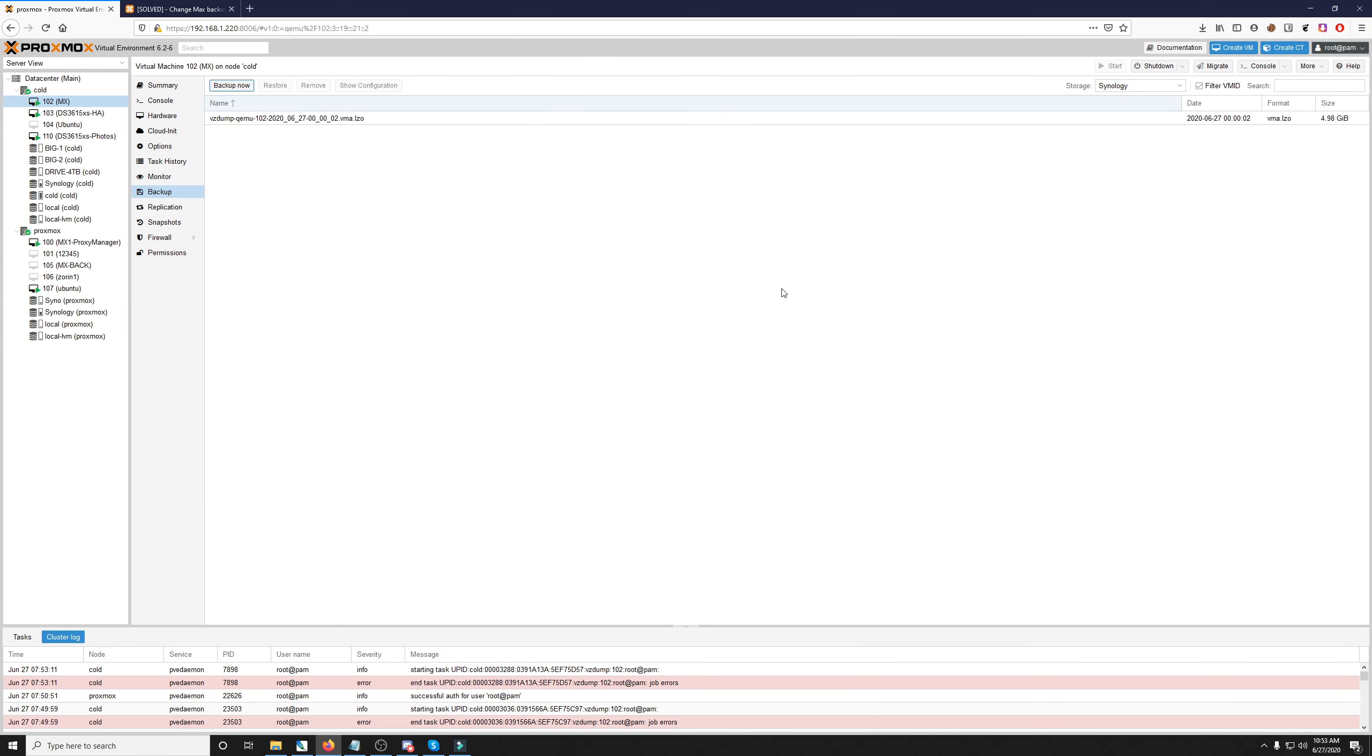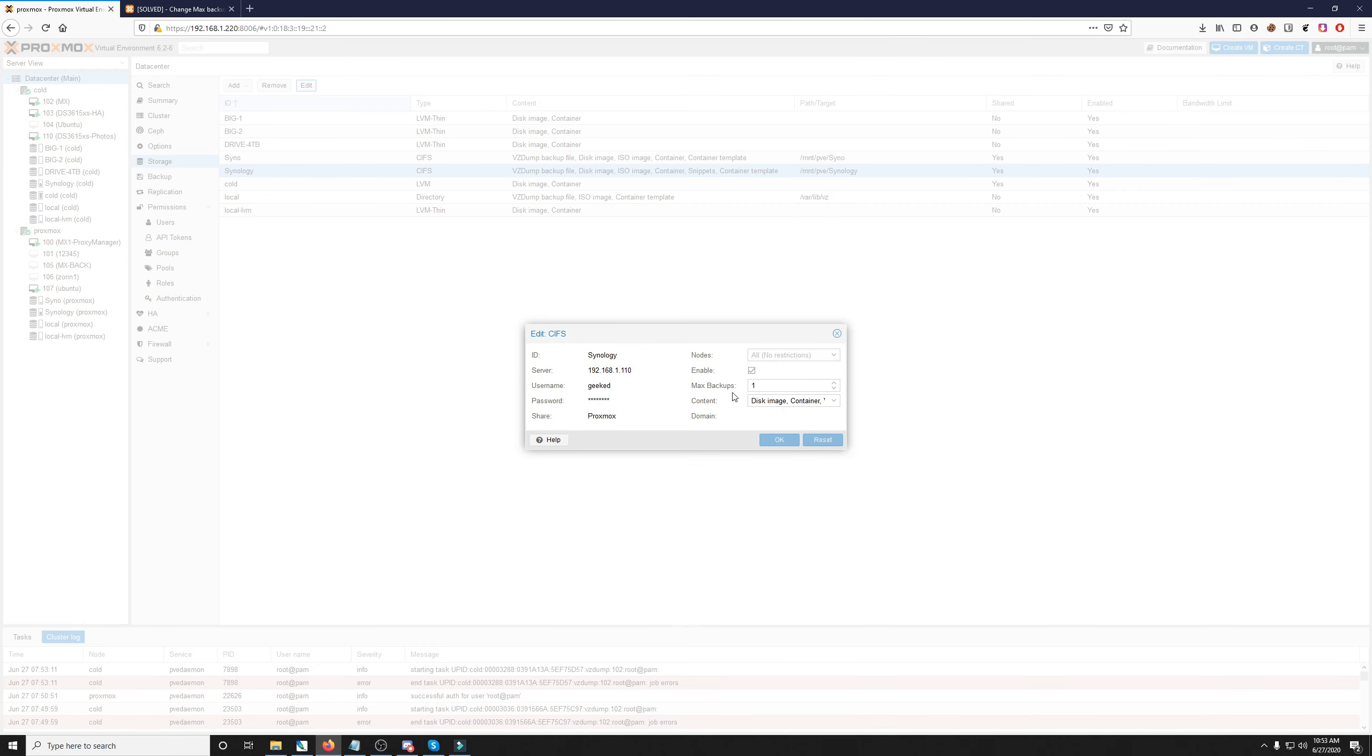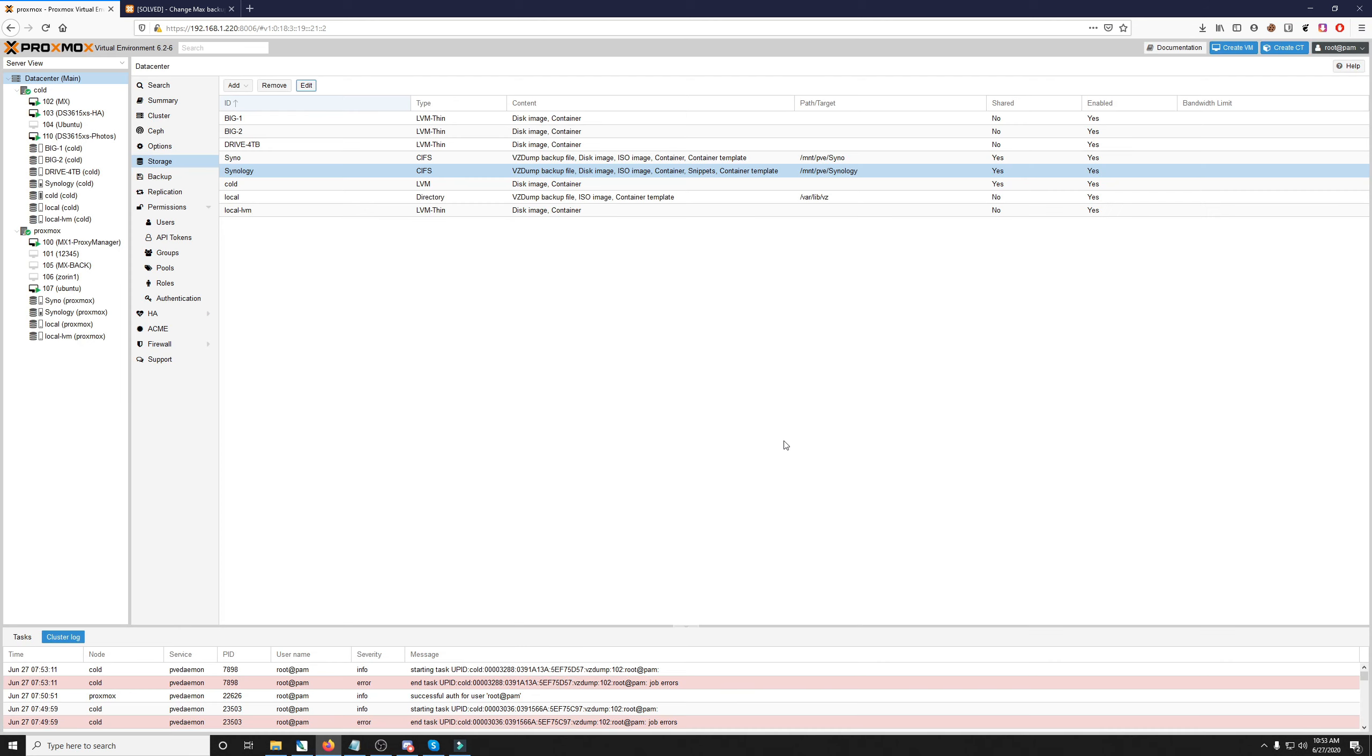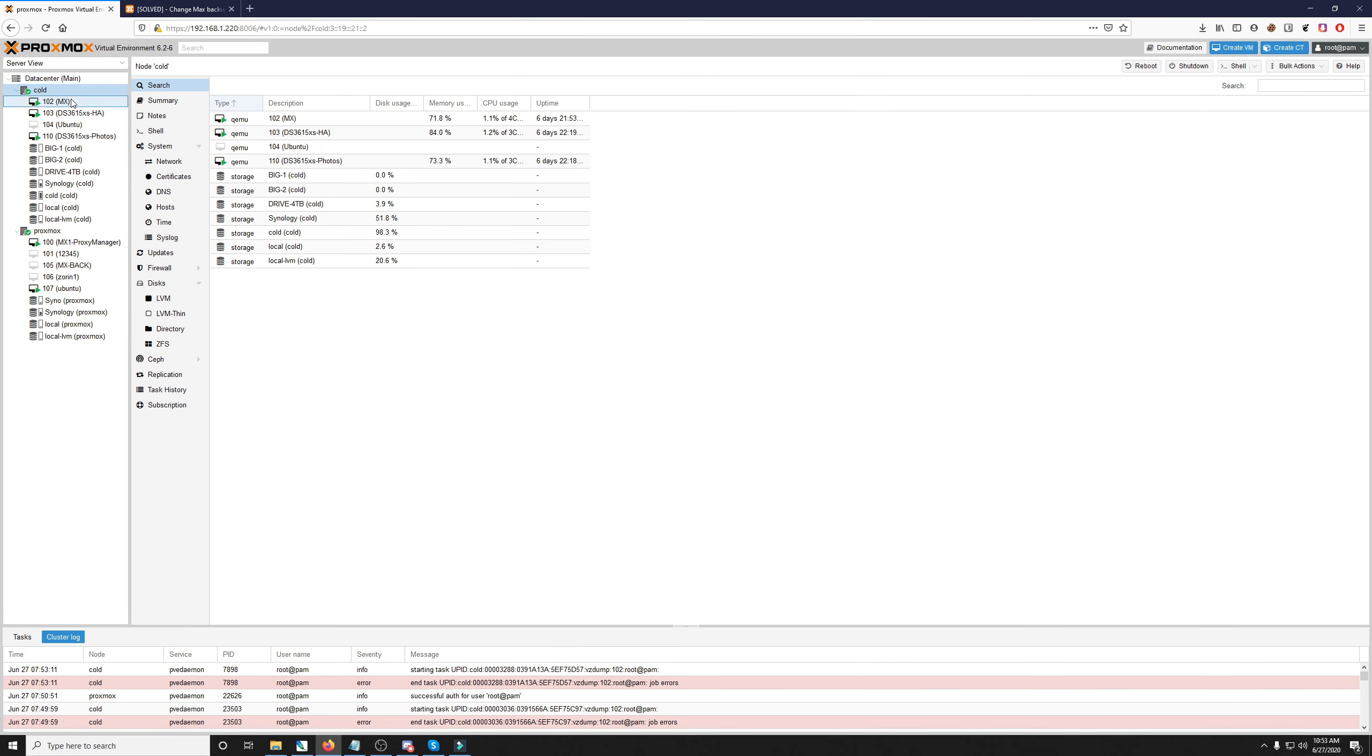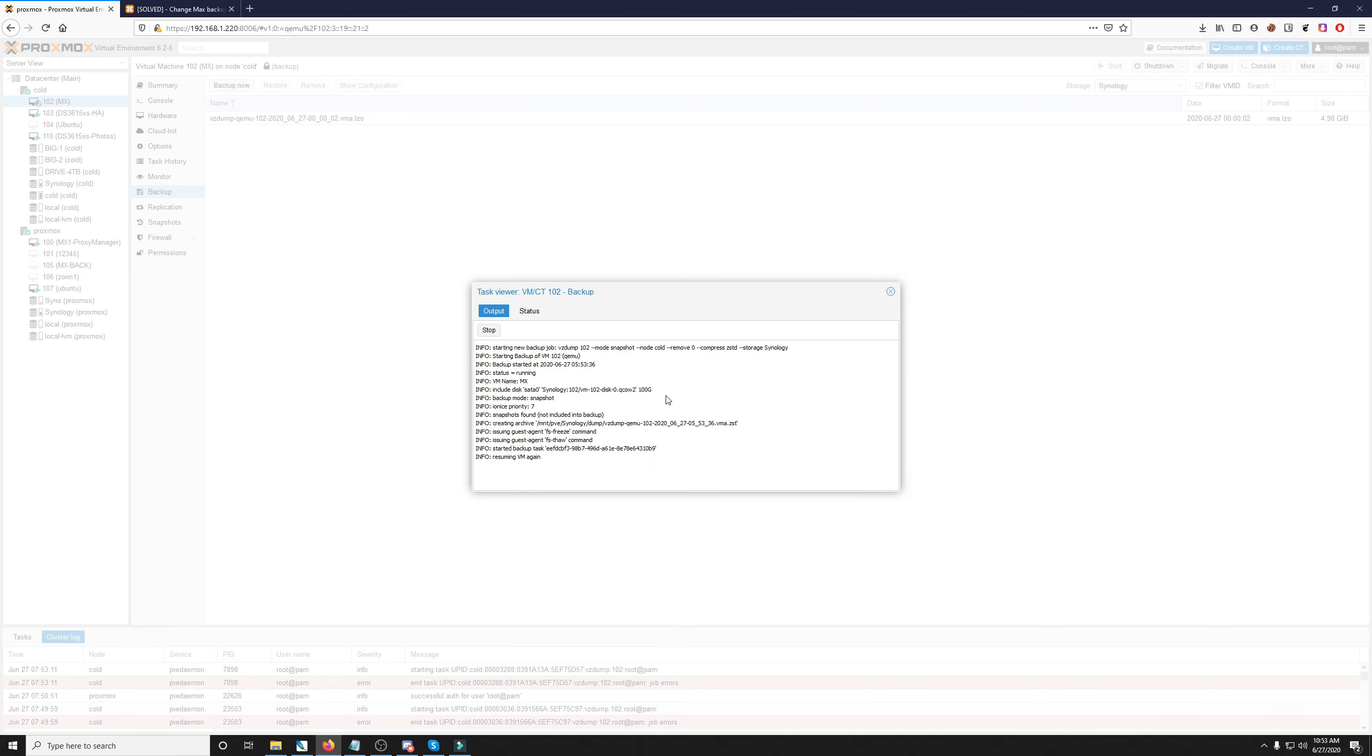Now, you can do this by clicking on datacenter, going into storage, and this is my Synology. Click edit, and here is the max backups that are allowed. So, I can up that to 2, click OK, go back to my VM, click backup now, and this will work. So, it'll run. This specific backup takes about 25 minutes.